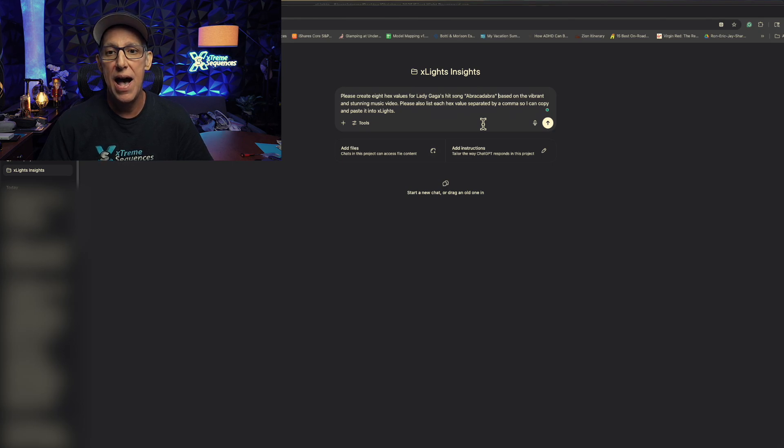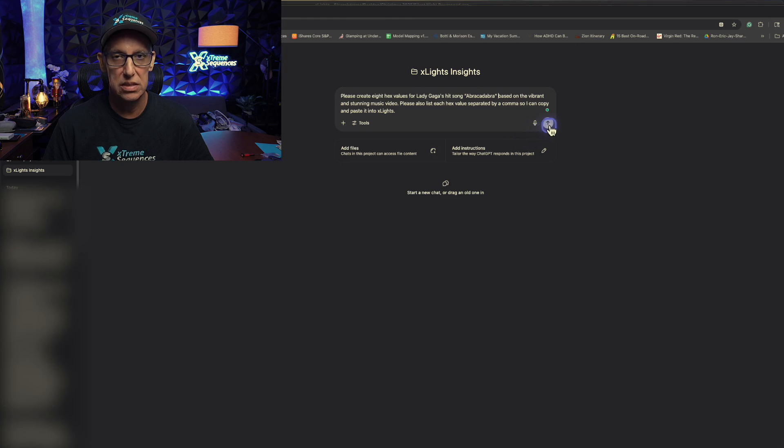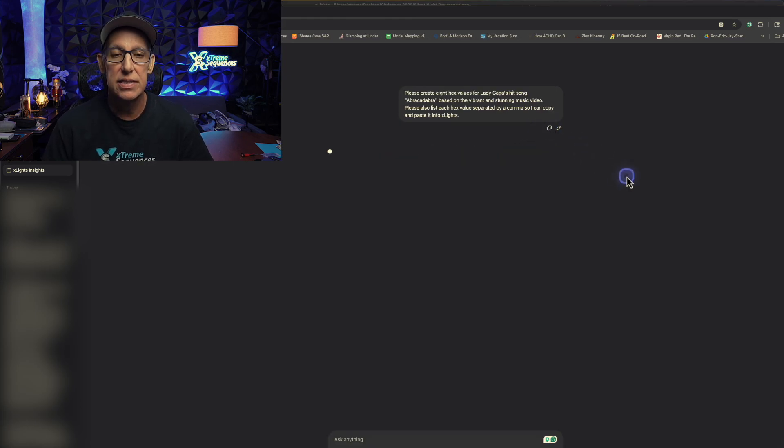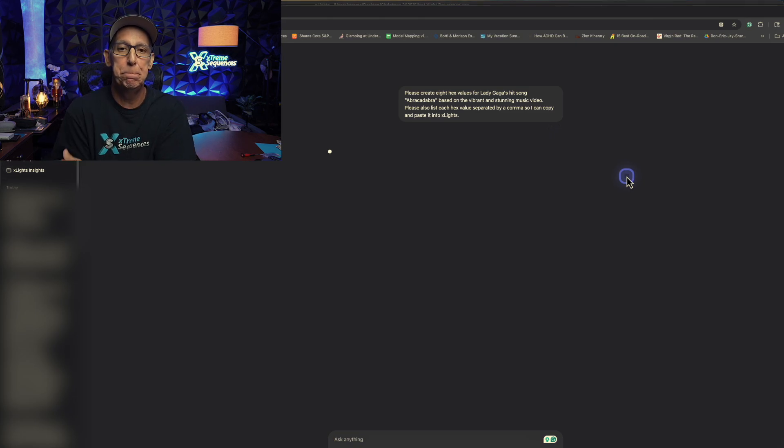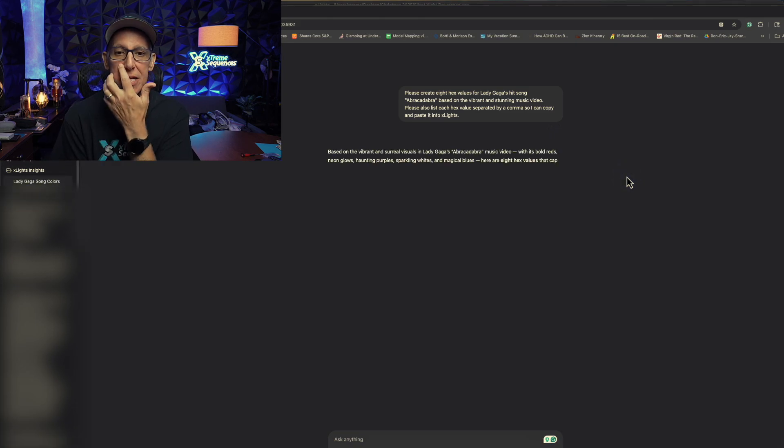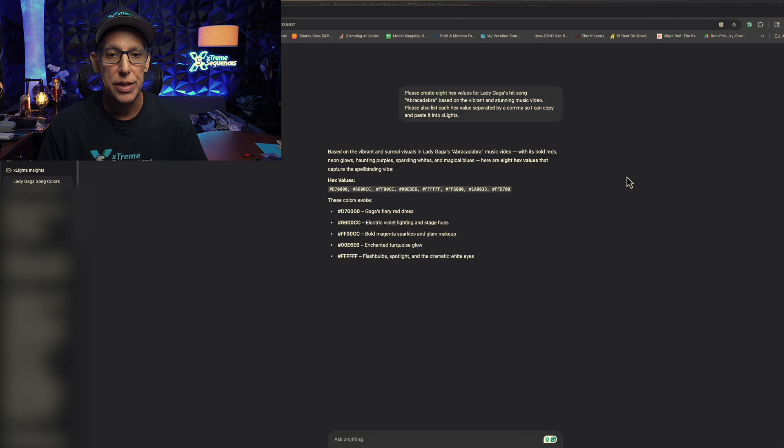Ah, isn't that nice? And let's see what it does. It's allowed to throw me up some type of issue about policy. Let's see. Based on the vibrant... Here you go.